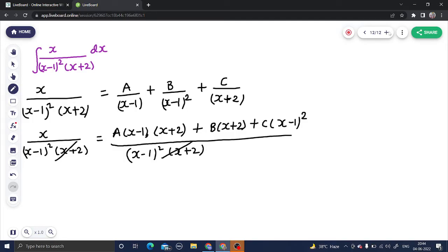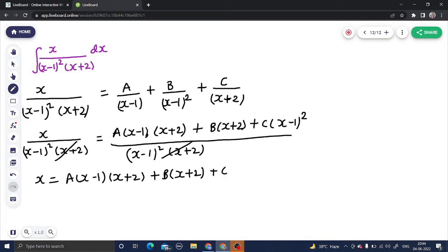After the denominator cancels, we get: x equals A times (x minus 1)(x plus 2) plus B times (x plus 2) plus C times (x minus 1) whole square. Now as usual we compare coefficients. Because we have (x minus 1) twice, the method of substituting to make the factor zero won't fully work here, so we have to manually compare coefficients. We have coefficient of x squared, coefficient of x, and constant terms.